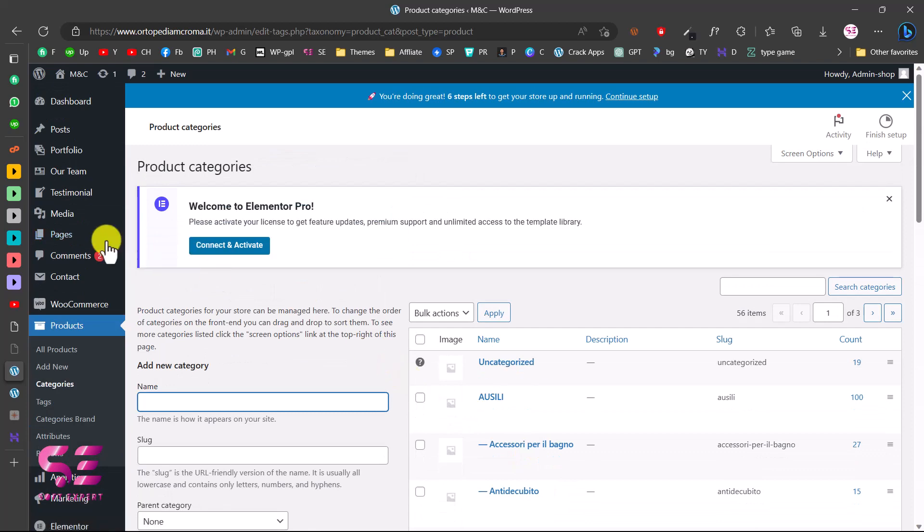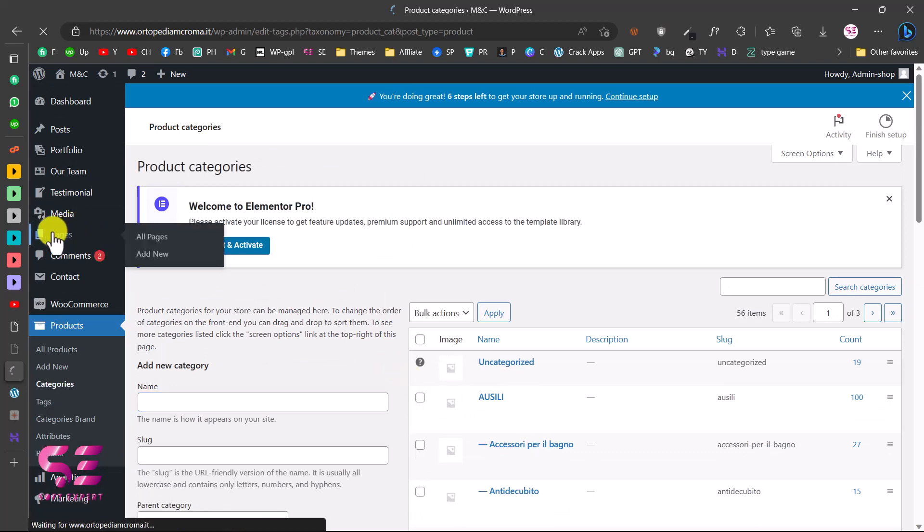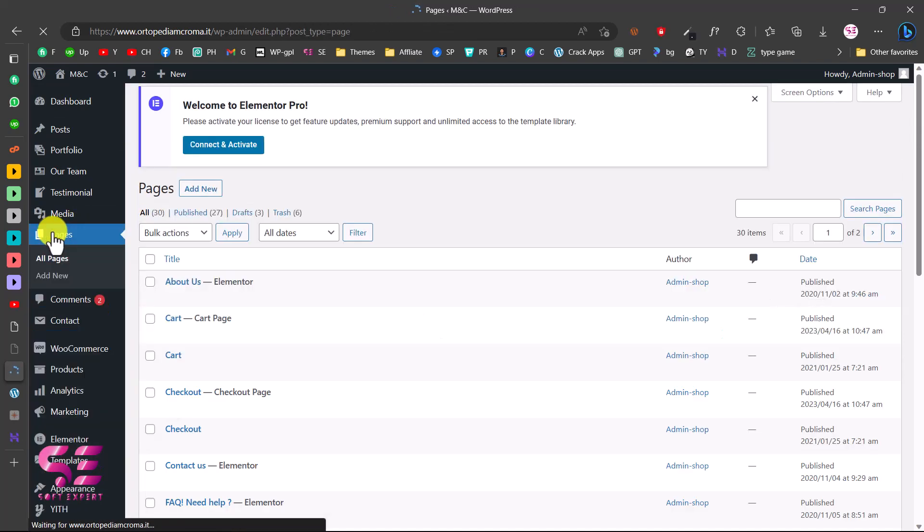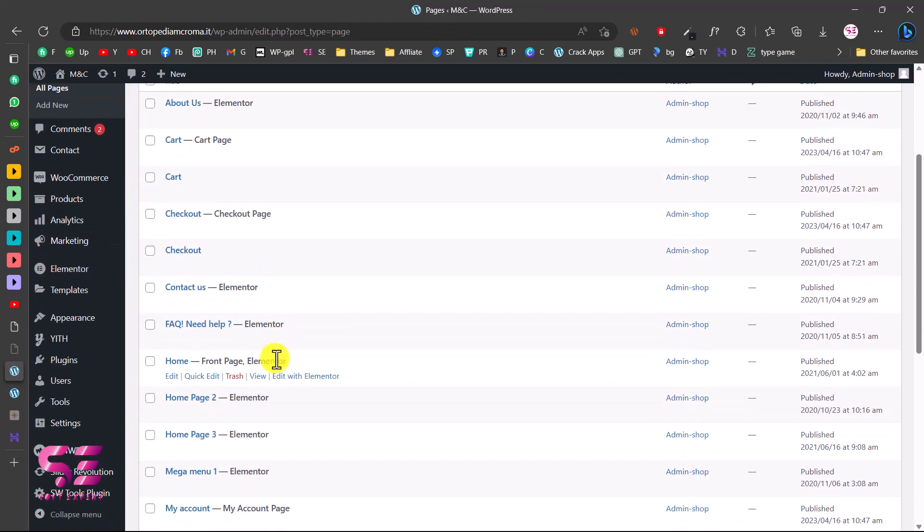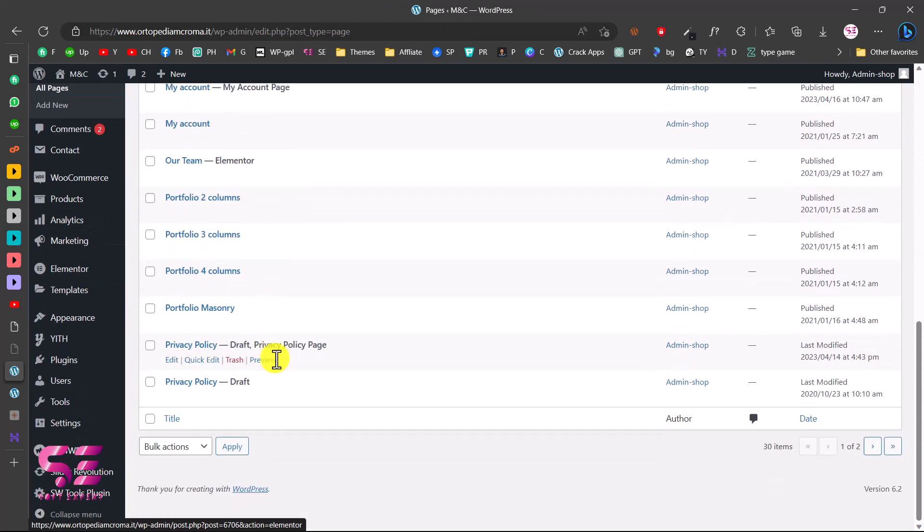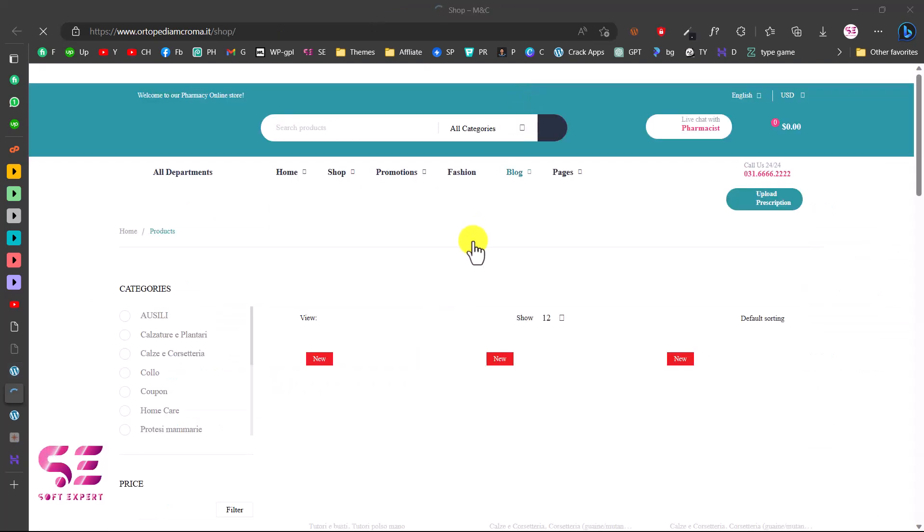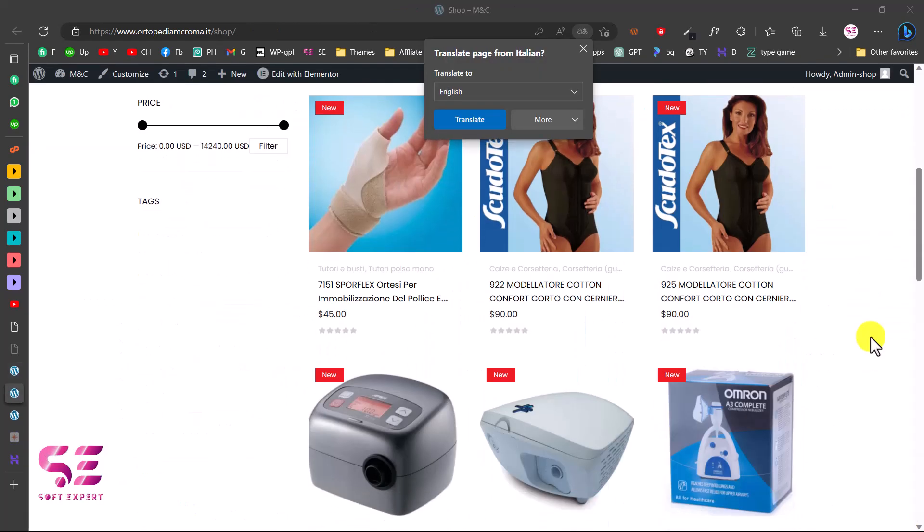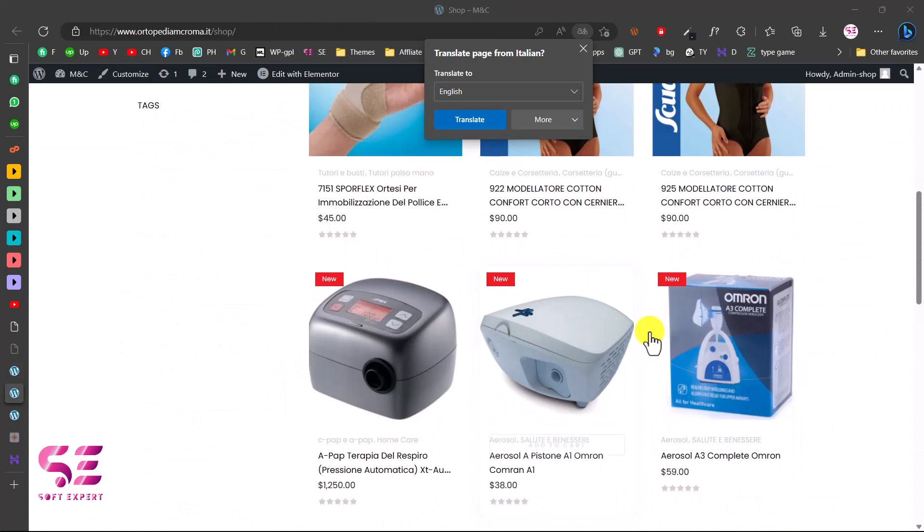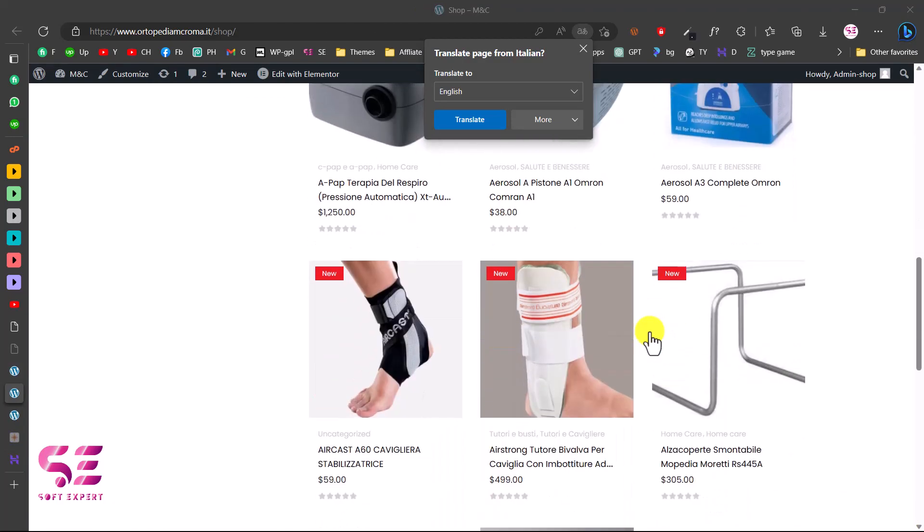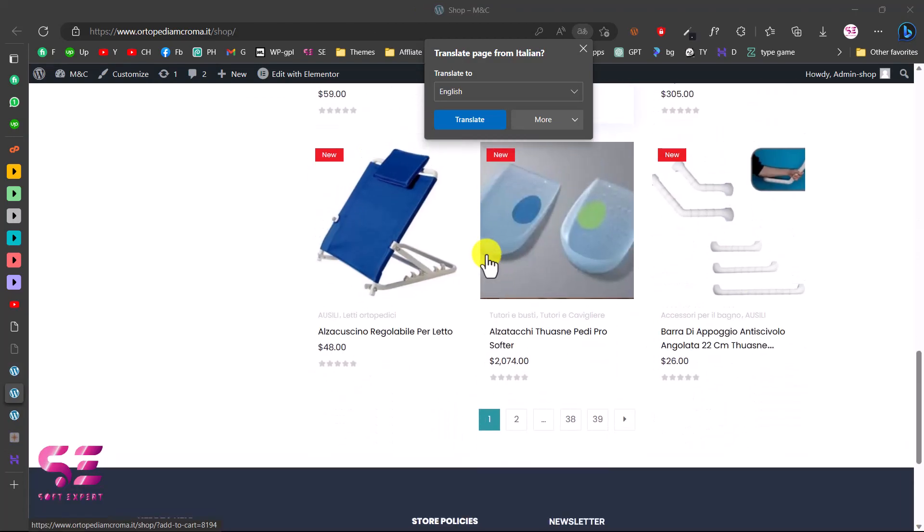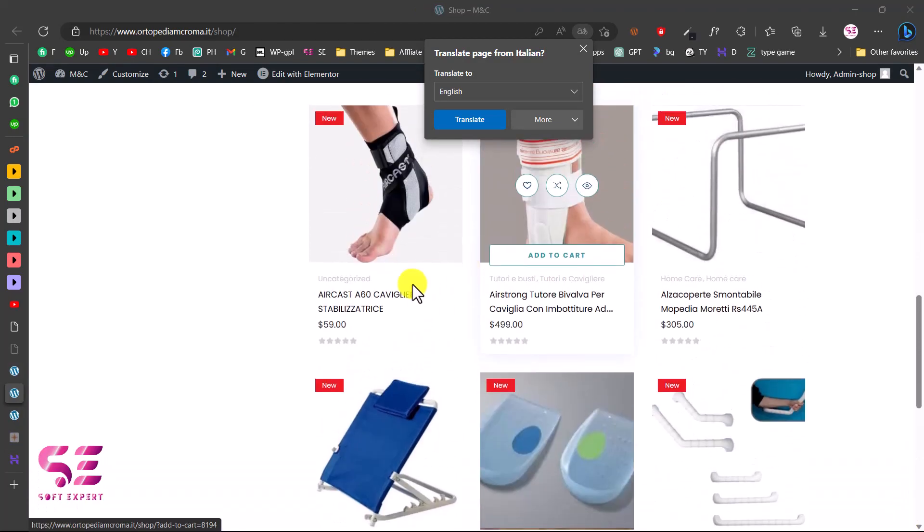And now let's check this on the live website. I'll go to pages and we'll go to shop page. Let's open this in a new tab and you can see we got all the products here. Let's open any of these.